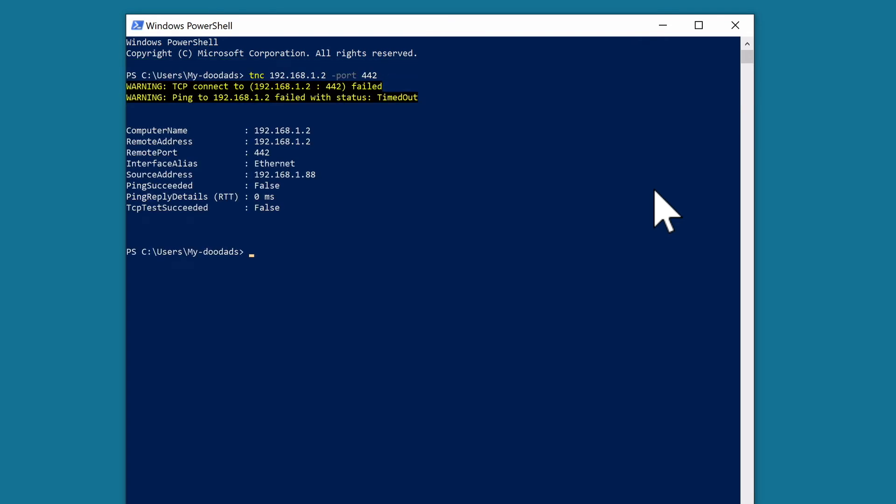If the port is closed we will receive two warnings. The first informs us that the TCP connection to our NAS has failed while the second reports that a ping to our NAS has timed out.